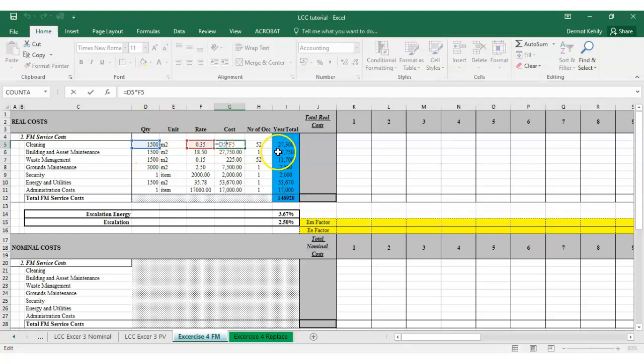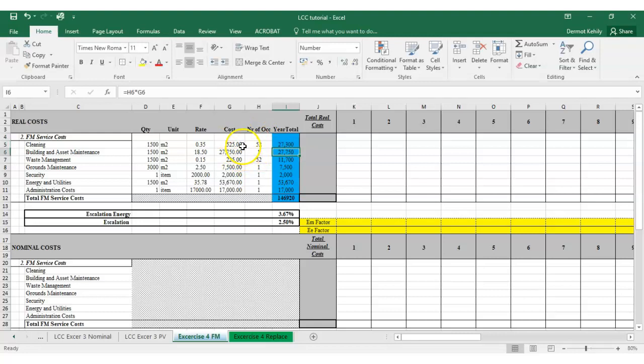That cost could be weekly, daily, or yearly. We want to calculate what the yearly total is: if it's cost per week, multiply by 52 occurrences; if it's already a cost per year, leave it at one; cost per day use 365, and so on. If I double-click the cost cell, quantity by rate equals cost, and double-clicking the yearly total shows the formula: number of occurrences times cost. Cleaning at 1,500 m² at 35 cents gives €525 per week, multiplied by 52 gives the yearly total.